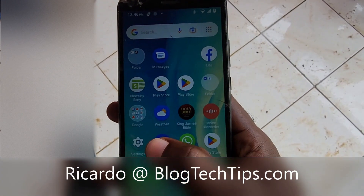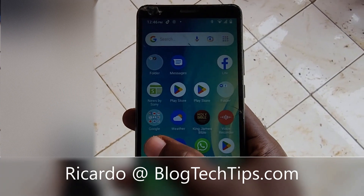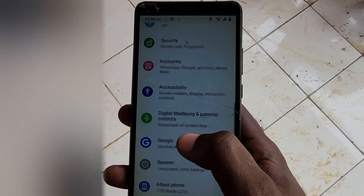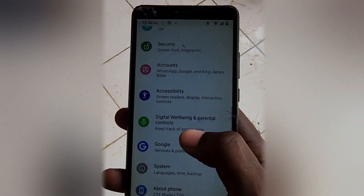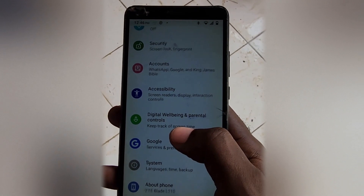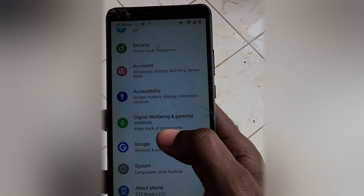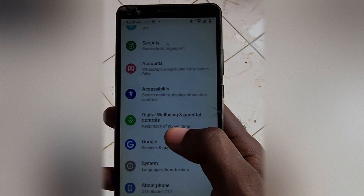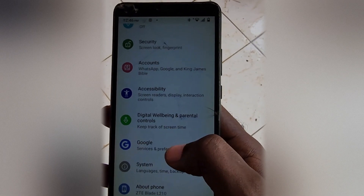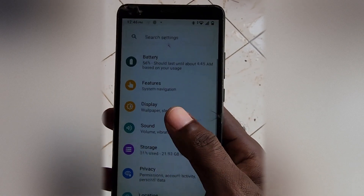Hey guys, welcome to another blog tech tips. In today's tutorial, I'll show you on the ZTE Blade how to check the about information. In case you do not know about your Android device and you want to find out which device it is, which firmware version, or so on.